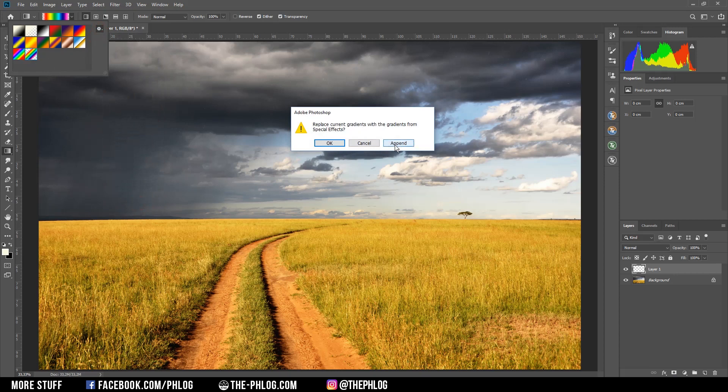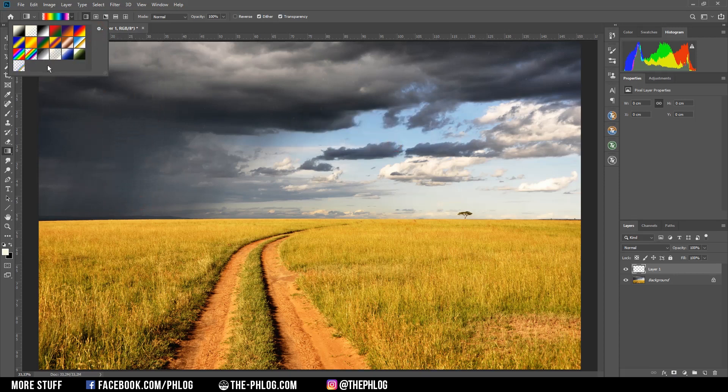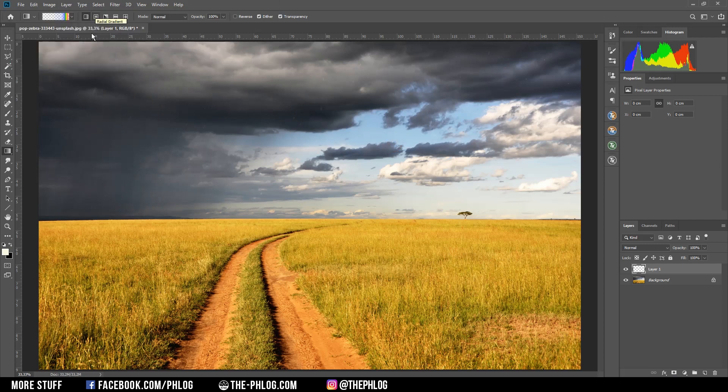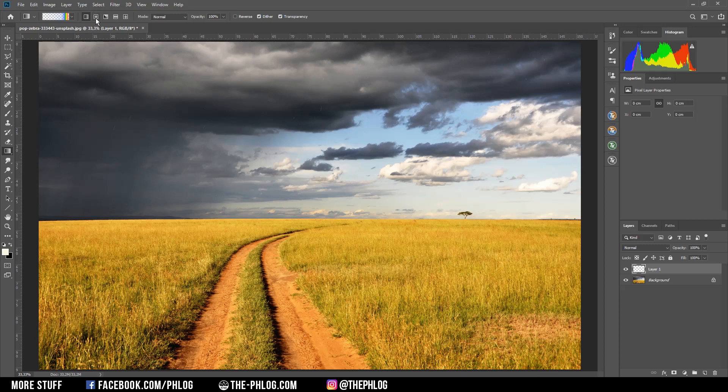Once you have selected it, just click append and you see there are more gradients appearing in the list. Now we want to choose this one right here. In order to get the actual rainbow shape, we just need to select the radial gradient setting right here.